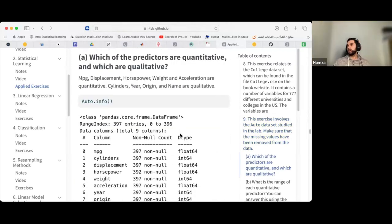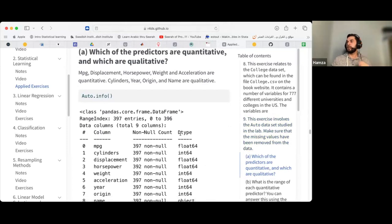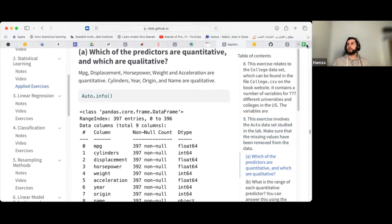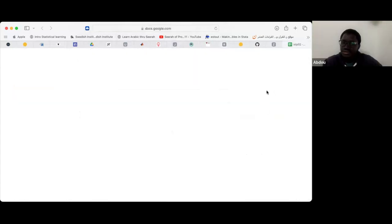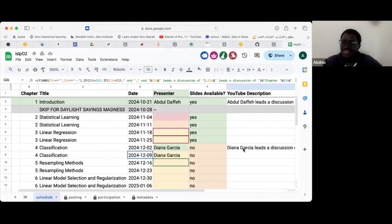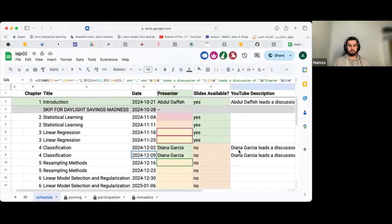I think I can take Chapter 3, the linear regression chapter, initially. Go ahead and write your name in the spreadsheet.